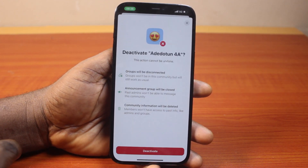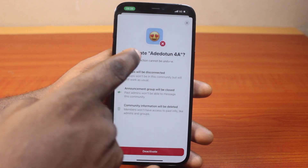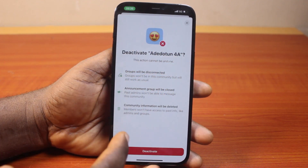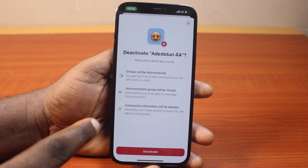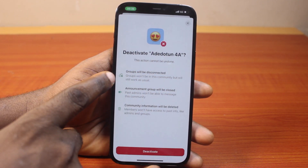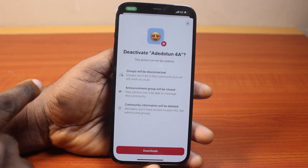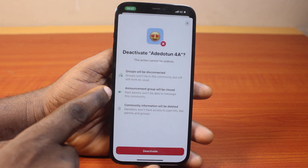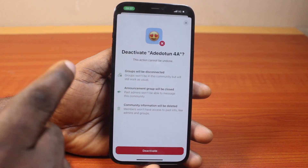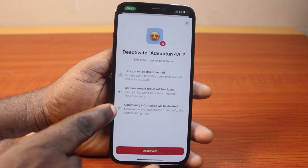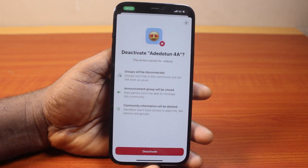Once you click on deactivate community, you will see a popup that says deactivate community. This action cannot be undone — the groups connected to this community will be deleted, the announcement group will be closed, and community information will be deleted.